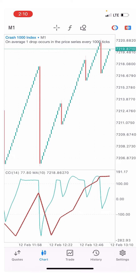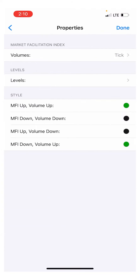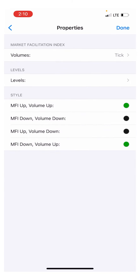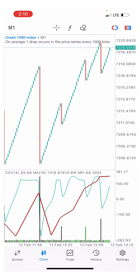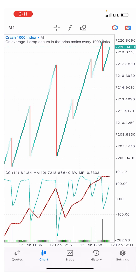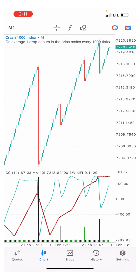The last indicator is the Market Facilitation Index, found at the bottom of the indicators list. Under volume, select MFI on tick. For the MFI colors, set MFI up to green and the other bars to black, as shown on screen. Click done. These are all the indicators you need for this strategy. Set your zoom level to the third zoom level.